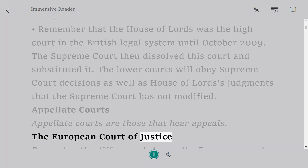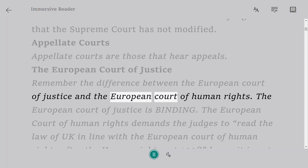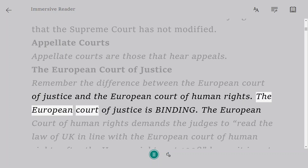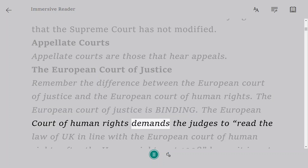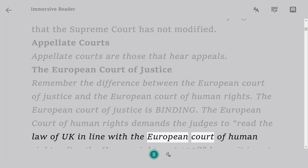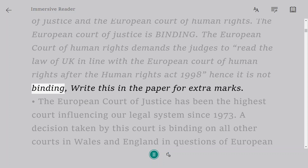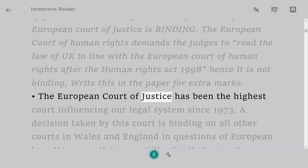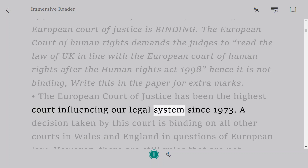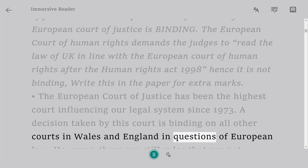Remember the difference between the European Court of Justice and the European Court of Human Rights. The European Court of Justice is binding. The European Court of Human Rights demands the judges to read the law of the UK in line with the European Court of Human Rights after the Human Rights Act 1998 — hence it is not binding; write this in the paper for extra marks. The European Court of Justice has been the highest court influencing our legal system since 1973, and a decision taken by this court is binding on all other courts in Wales and England in questions of European law.